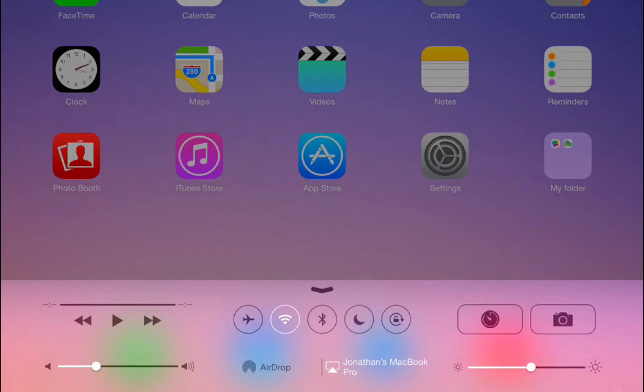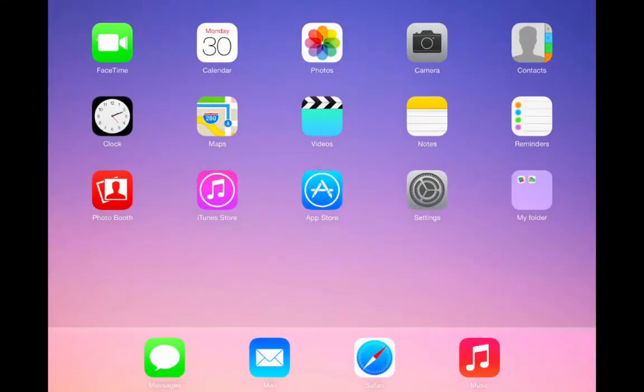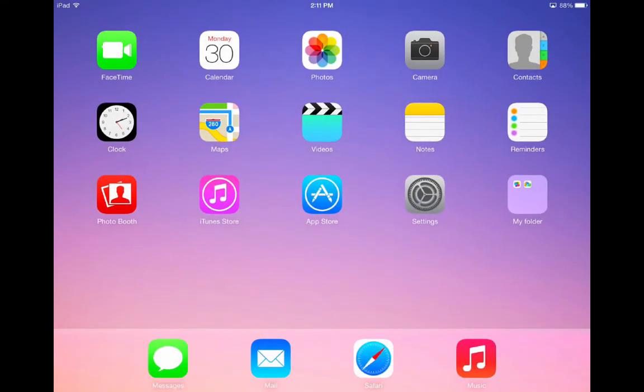To close the Control Center, just tap the arrow in the middle of the panel and the Control Center will go back where it came from. And that's how you access Control Center on the iPad.